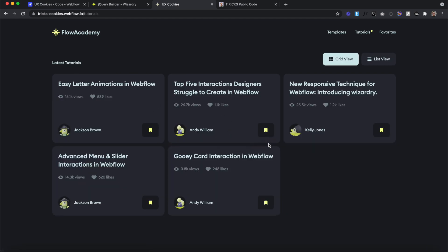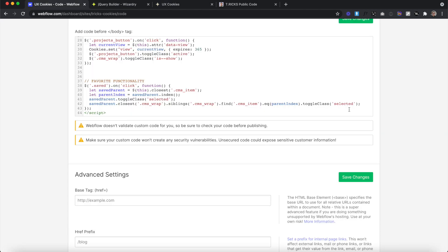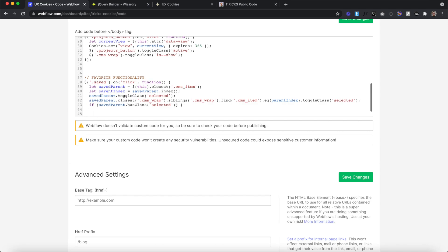The only problem is when we refresh our page, we lose all of our saved items — so we need to store these in cookies. The first time we click on a link block, we want to add a cookie. The second time we click, we want to remove that cookie so the item is no longer saved. To track whether we need to add or remove the cookie inside our save click function, we create a simple if statement. We'll say: if the savedParent has the class of 'selected', we want to do something — and we'll also create an else part for when the class isn't on the item.